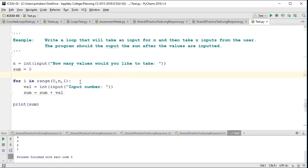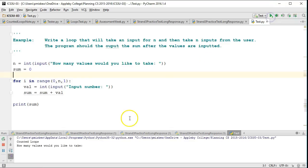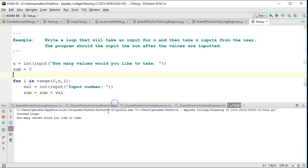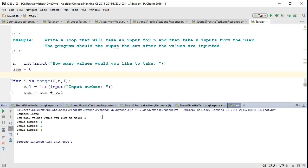So if I run this now, it says how many - let's make this a little bit clearer - how many values would I take? I'm going to take three values. I'm going to say one, two, three, and my total is six.